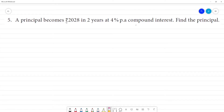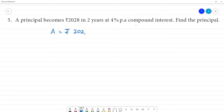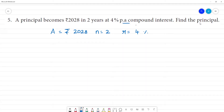A principal becomes rupees 2028 in 2 years at 4 percent per annum compound interest. Find the principal. We can say this 2028 is the amount. Amount is rupees 2028, number of years is 2, rate of interest is 4 percent per annum. This is compounded annually. Now let's calculate the principal.